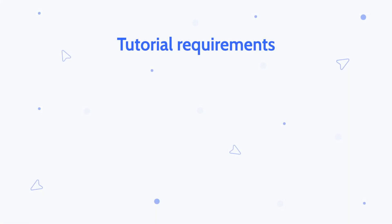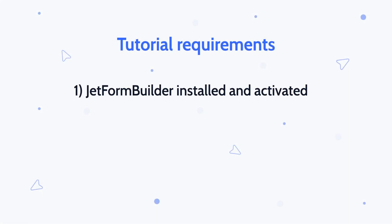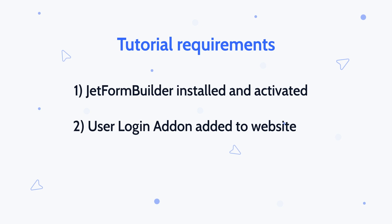So, what you might need for this tutorial? Of course, the JetForm Builder plugin installed and also the user login add-on that is available for all pro users.